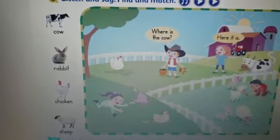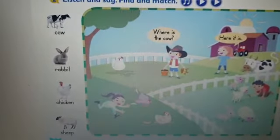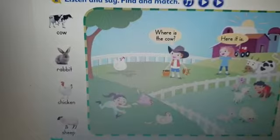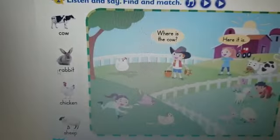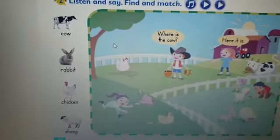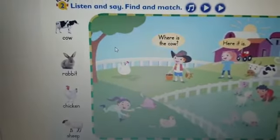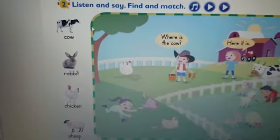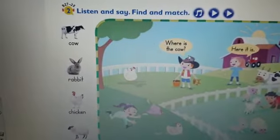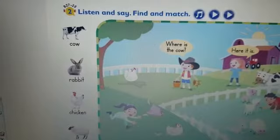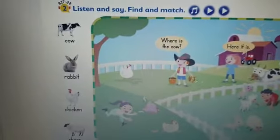Where is the sheep? Here it is. Now I want you to look at the pictures we have here: cow, rabbit, chicken, sheep — and match them to the pictures. Find them and match them. Let's do them together. Cow — we will draw a line to cow. Take your pencils and draw a line to cow.